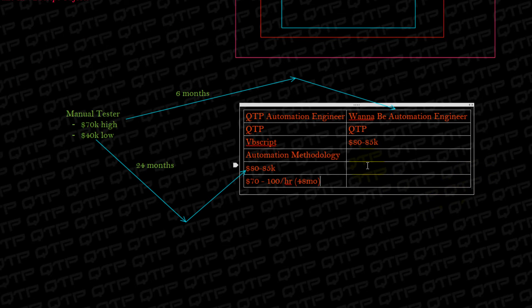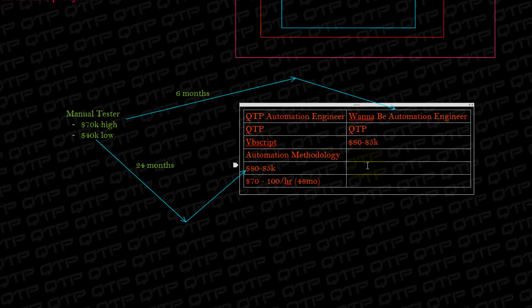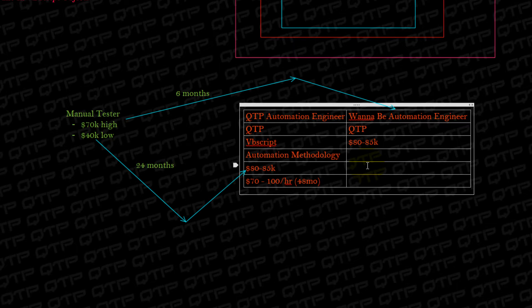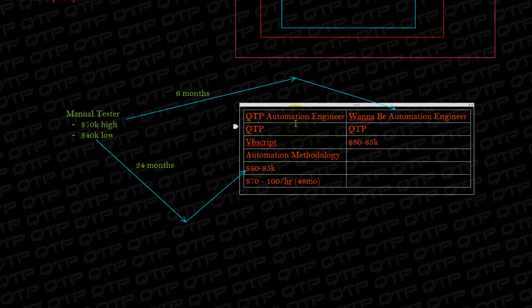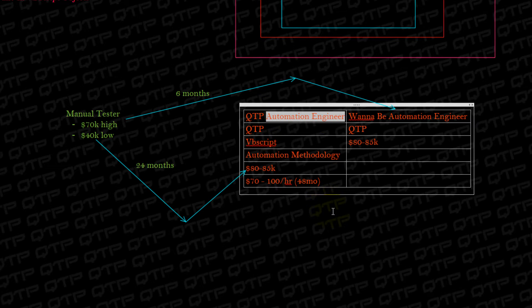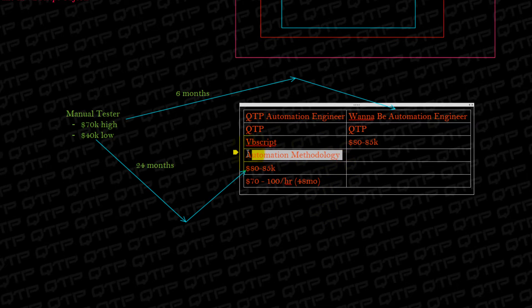And why do these people earn this kind of money? It's because they are so specialized. It's because when someone is seeking an automation engineer, they want someone who has this knowledge.